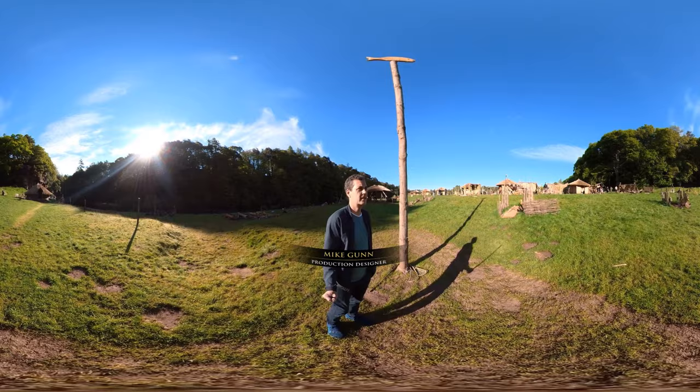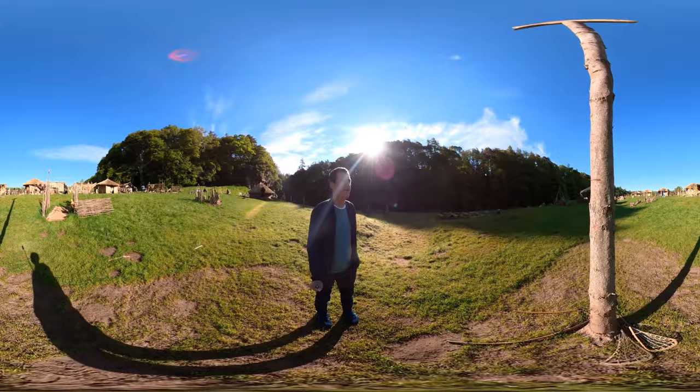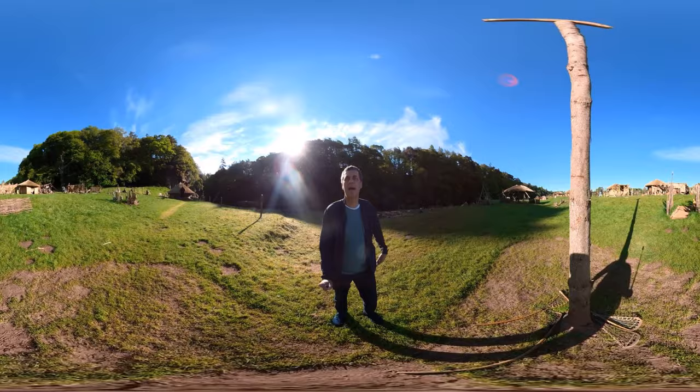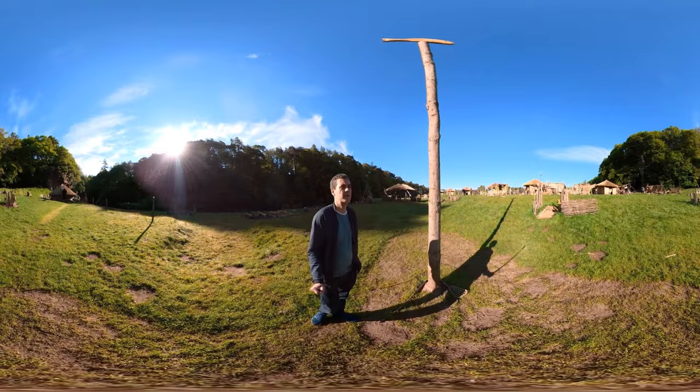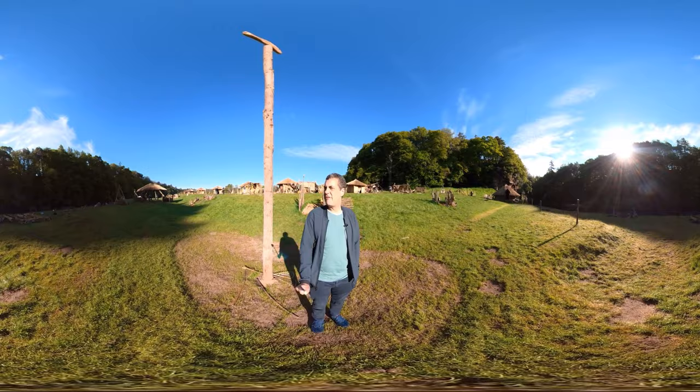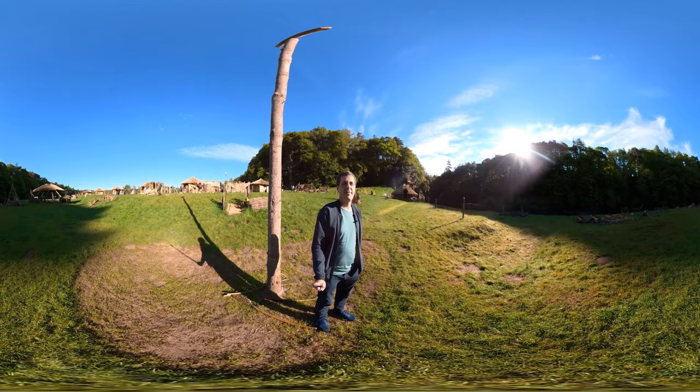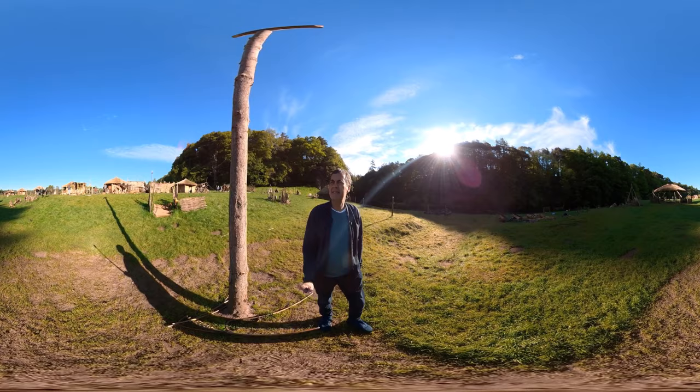Hi, my name is Mike Gunn. I am the production designer on Outlander Season 6. And here we are in the Cherokee Village. This was a set where we had a location that in the beginning was nothing but an empty field with a river running past. The river was the main reason that we came here, plus the clear canvas for us to build our community and the settlement for the Cherokee.